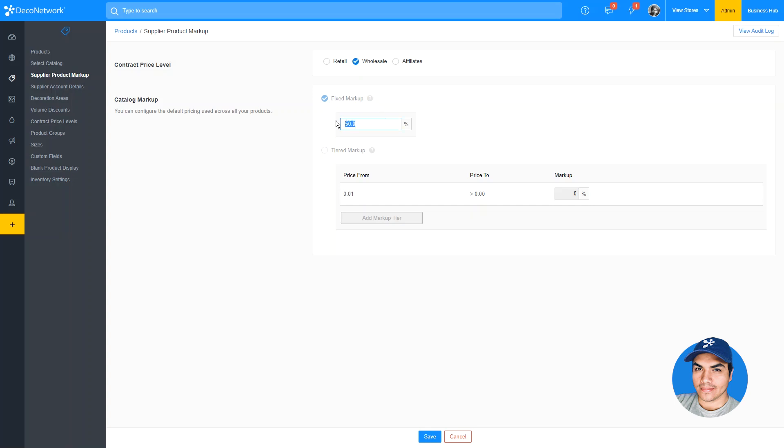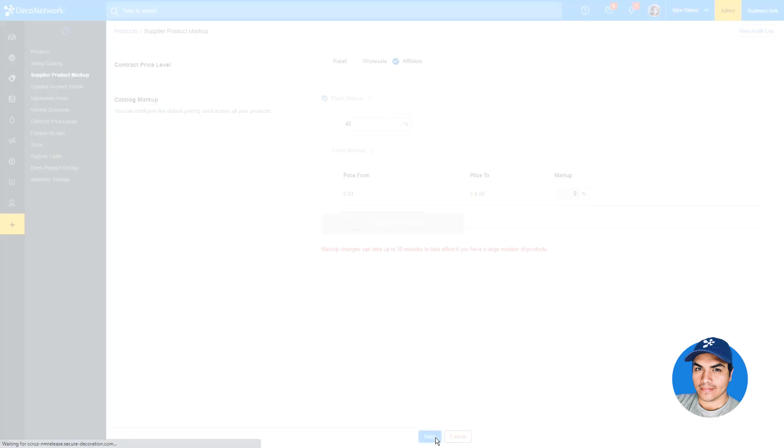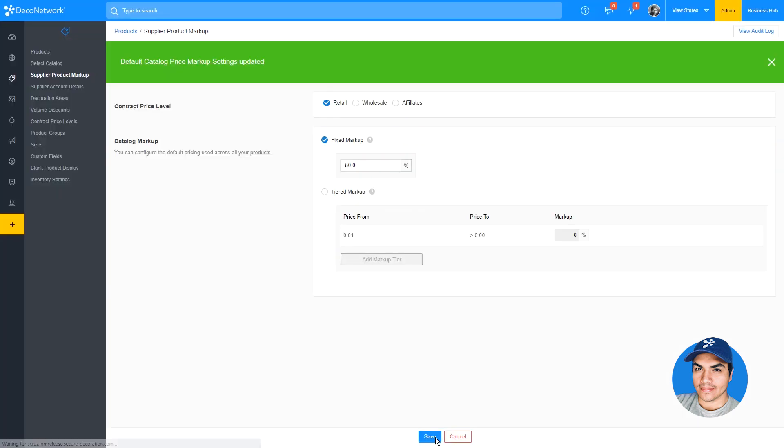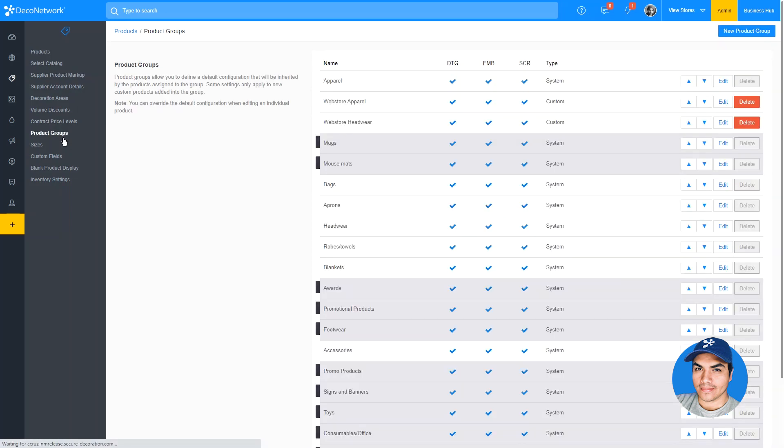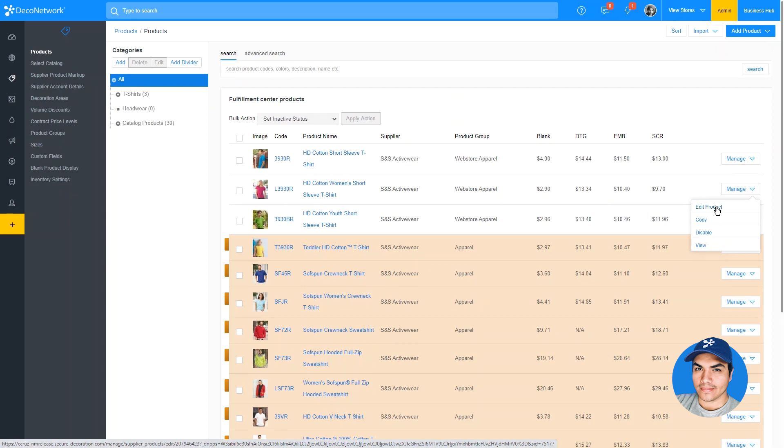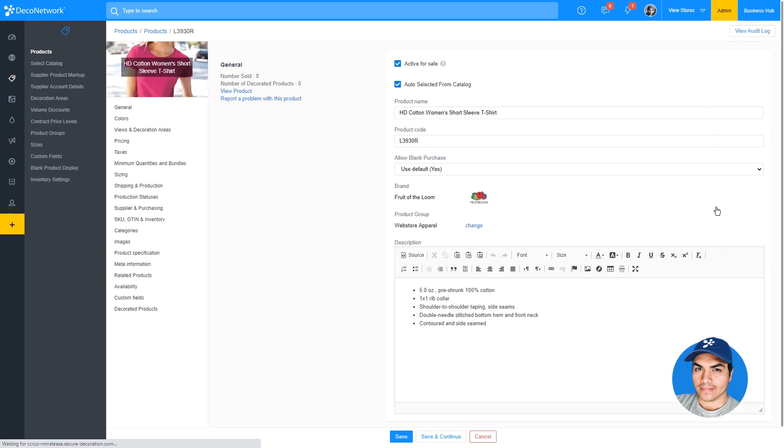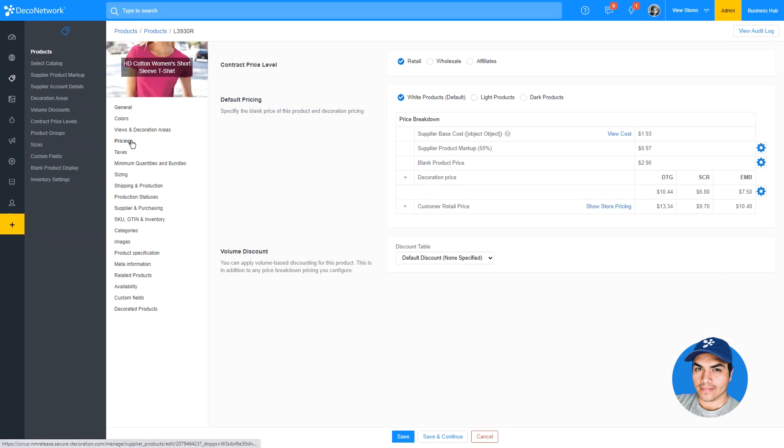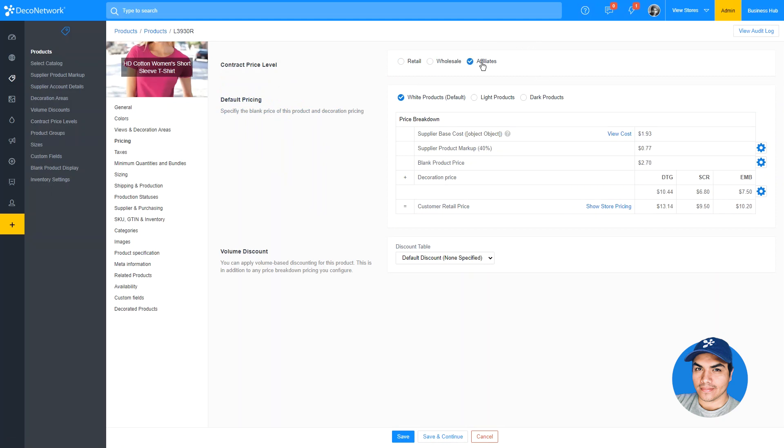For example, I can lower the markup for my wholesale customers down to 25% and for my affiliates down to 40%. This same level of flexibility extends to your product groups, as well as to individual products. Let's configure an individual product to check out an example. We'll jump into the pricing screen, and you'll see those familiar options here at the top, again allowing you to switch between each price level and change the price accordingly.